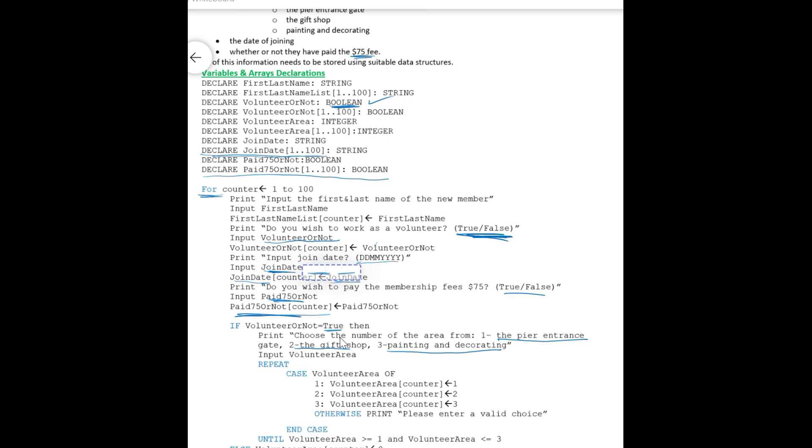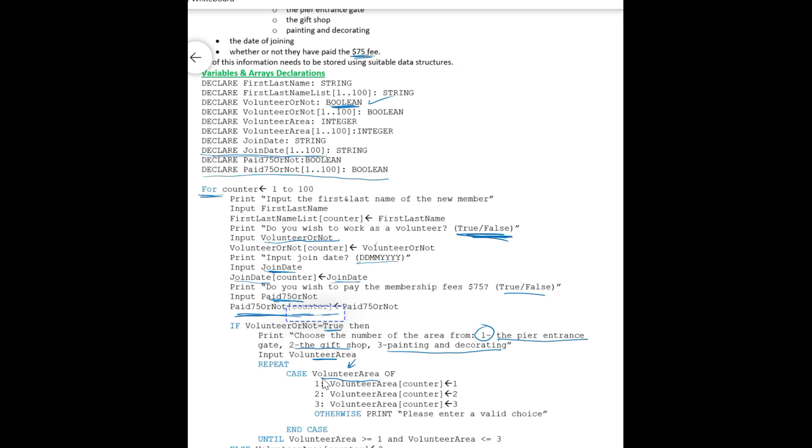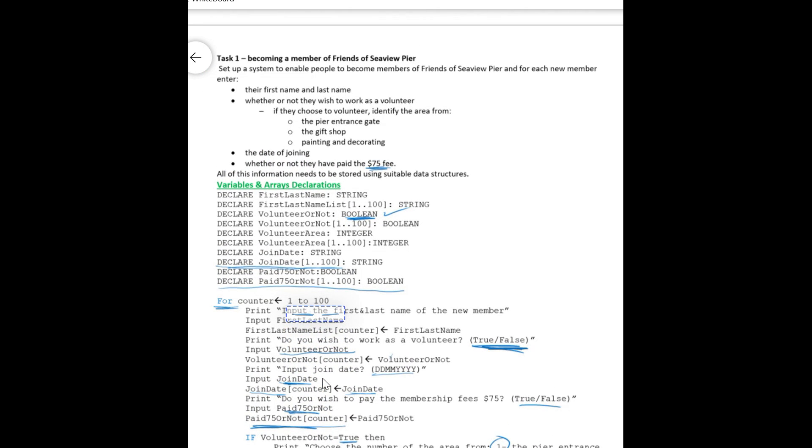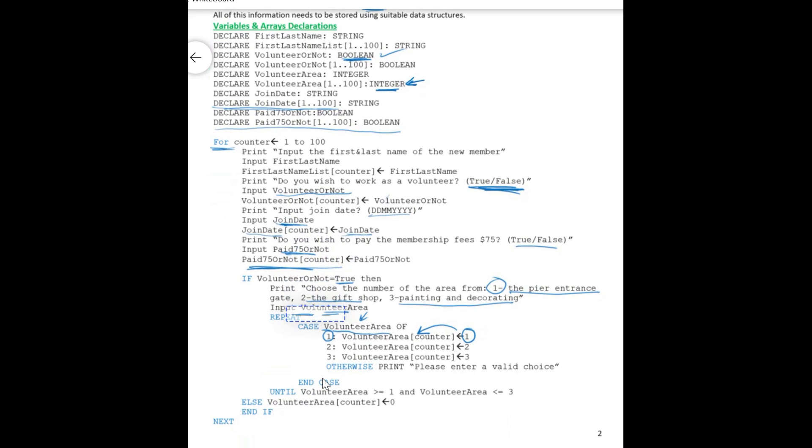Now if the user selected to work as a peer, okay, so that's why I have a case statement. Case VolunteerArea of, this is the variable name. Okay, he will input volunteer area here whether he selected one, the peer entrance gate, or two, the gift shop, three, painting and decorating. He will choose one of these values by its number. If he selected one, okay, if he selected one in case that he selected one here, so I'm going to store one in the volunteer area. So I'm going to store one in the VolunteerArea array that also I have declared on top here. VolunteerArea, this is the array as the integer data type. If he selected one as the peer entrance, so one will be stored in the array. If he selected two, then two will be selected also as the volunteer area, or three.